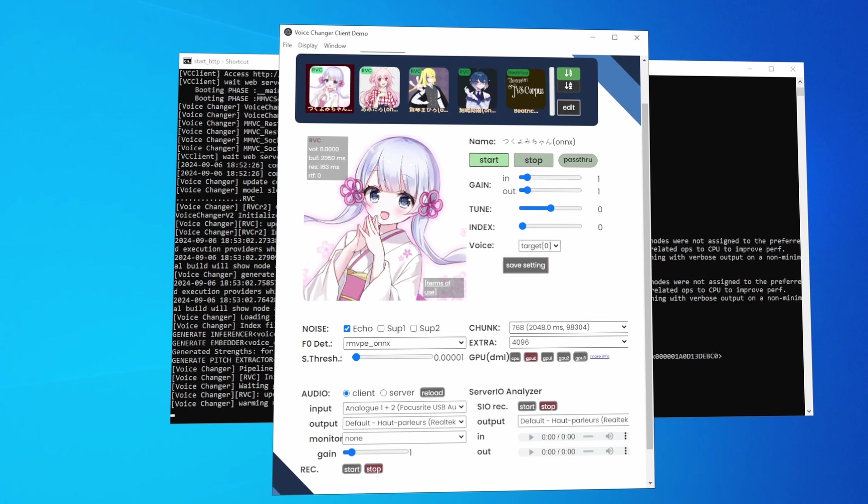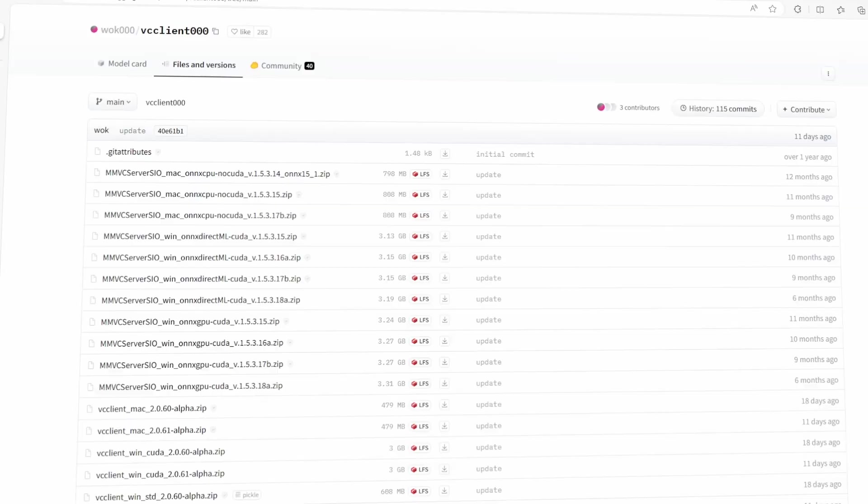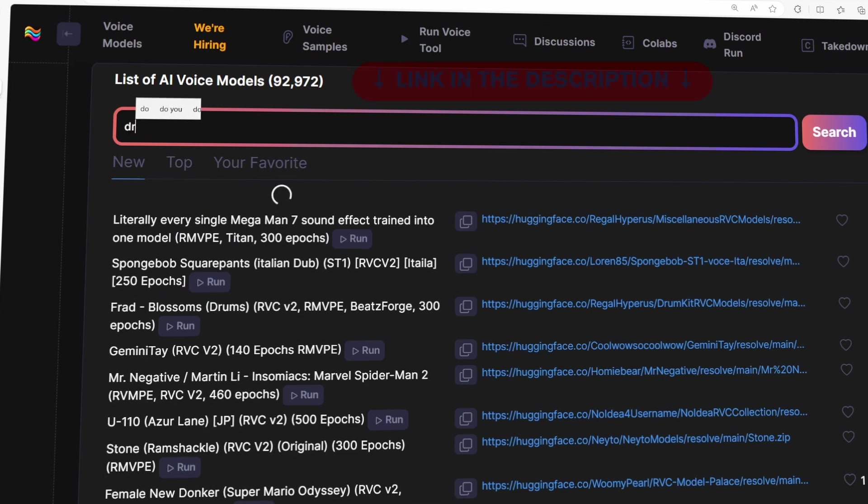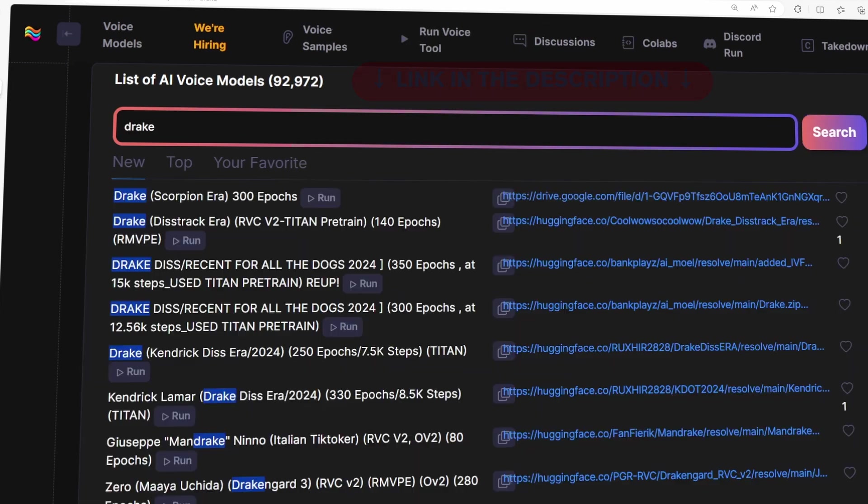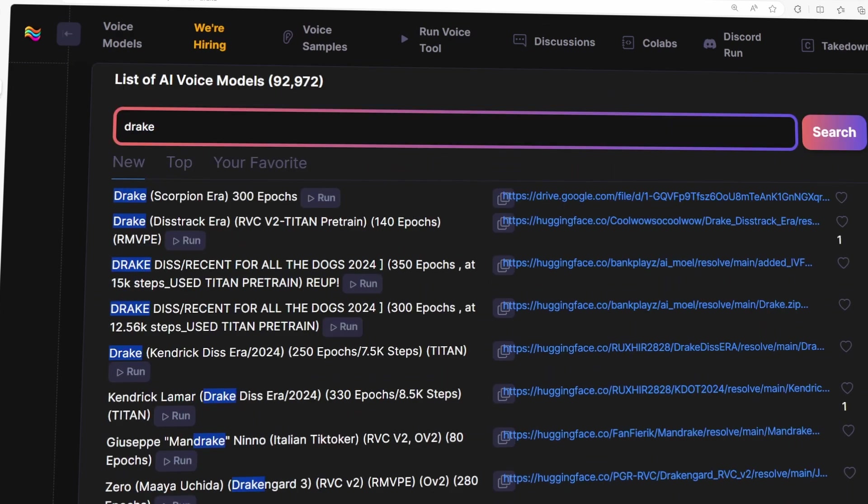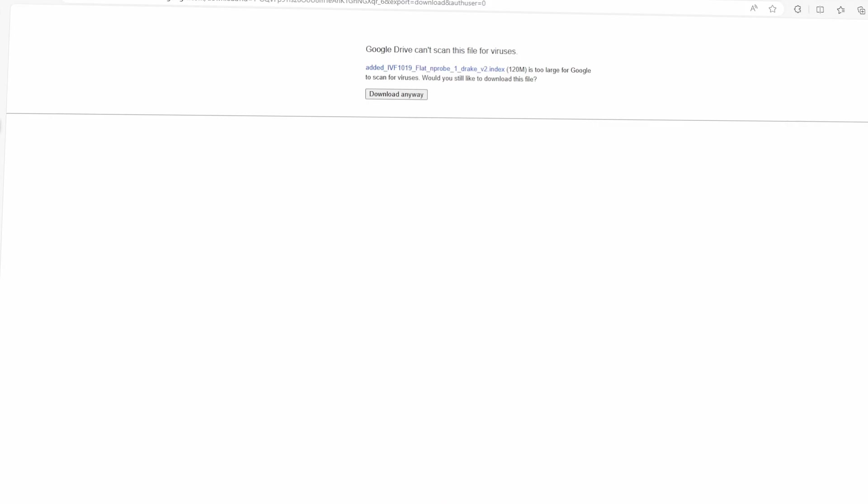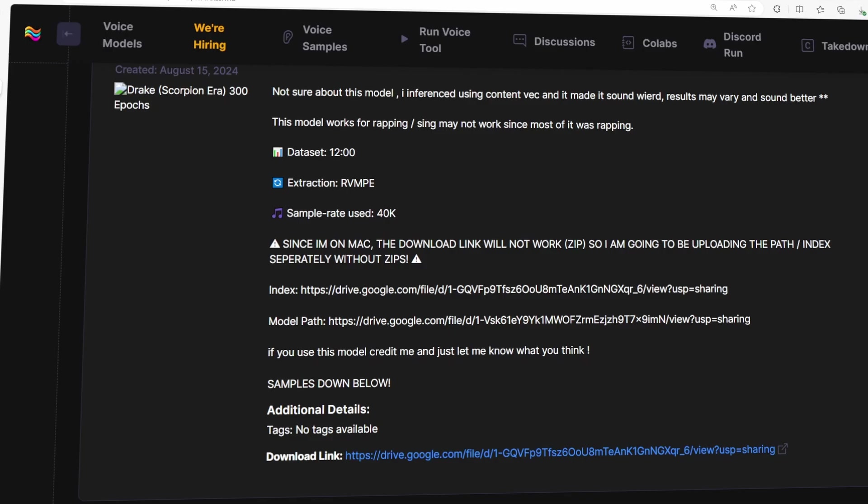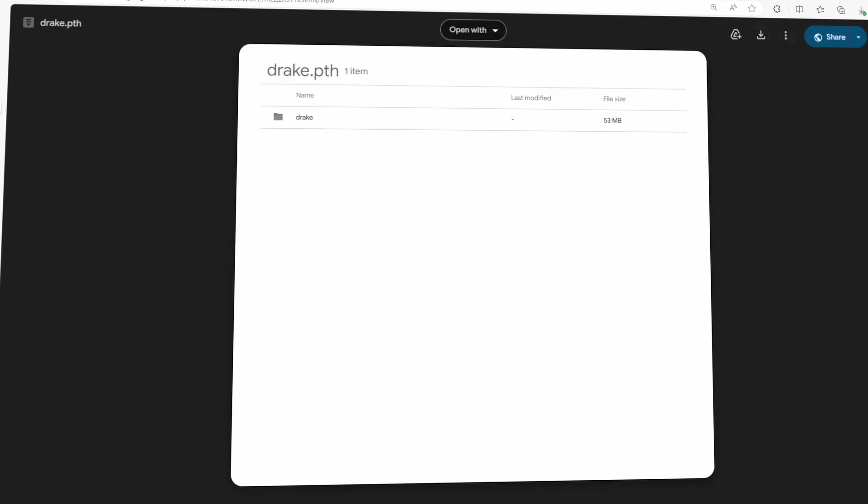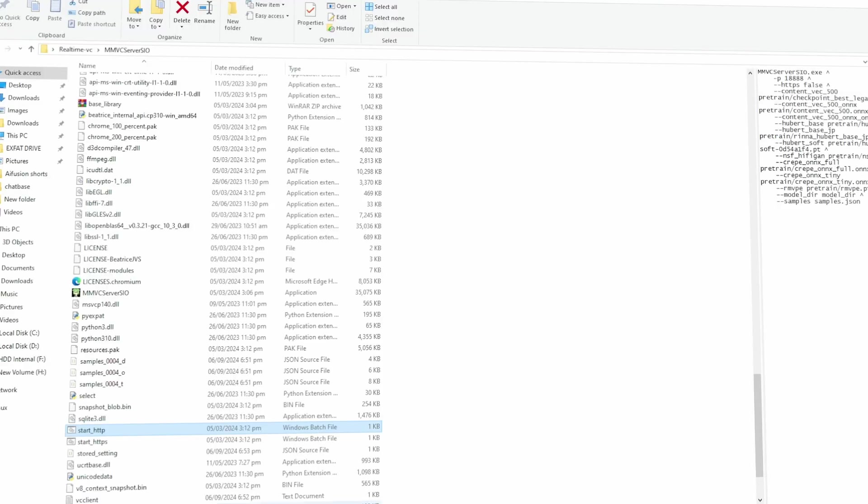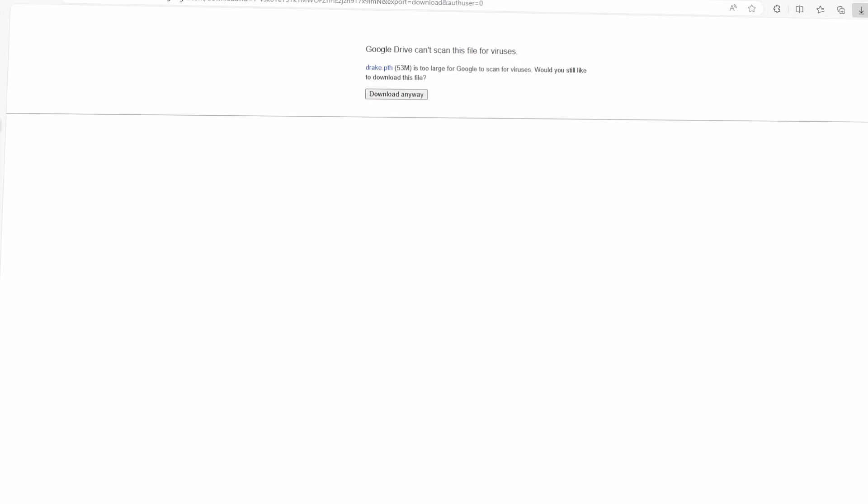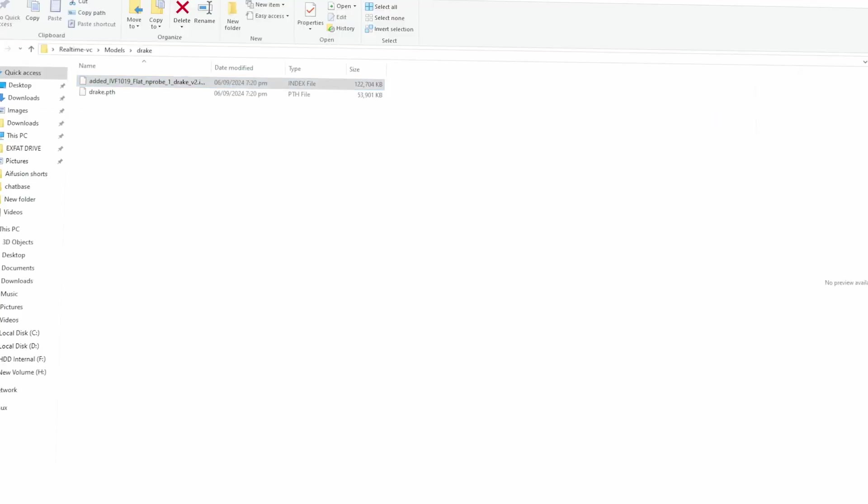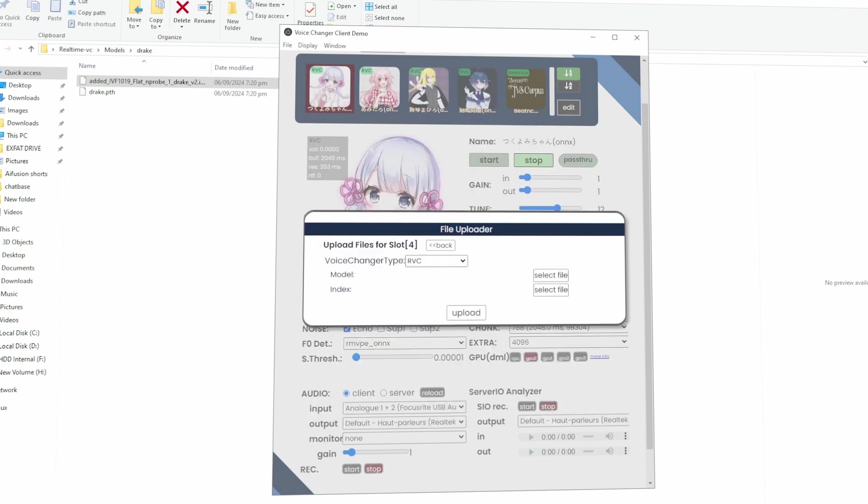But what if you want to use a different voice, like a celebrity or someone else? Well, that's where custom voice models come in. Head over to the website that provides downloadable voice models. There are plenty to choose from. Let's say you want Drake's voice. Go ahead and download the voice model for Drake, or whichever voice you want to try. Once you have it downloaded, place the model file inside the models folder that we created earlier. Then, go back to the software, click on the Add Model option, and select the model file you just downloaded.